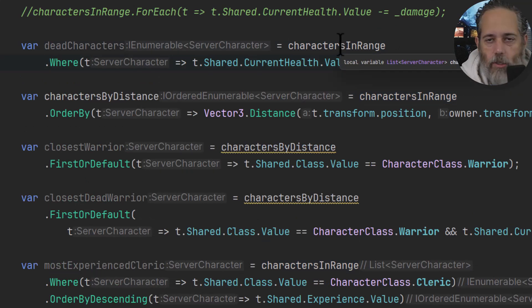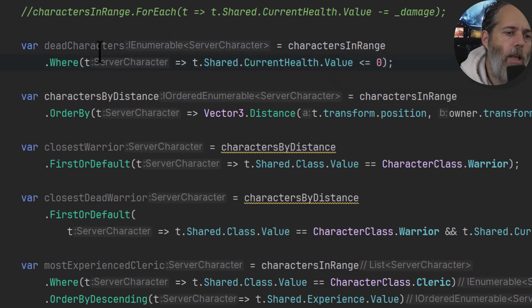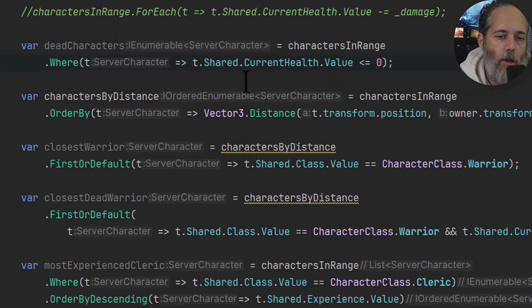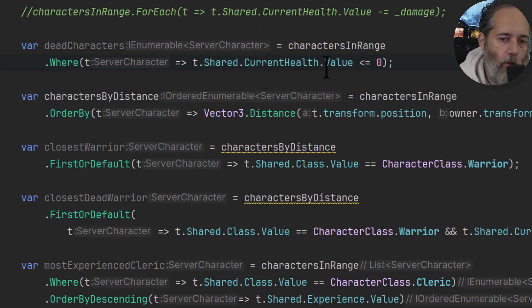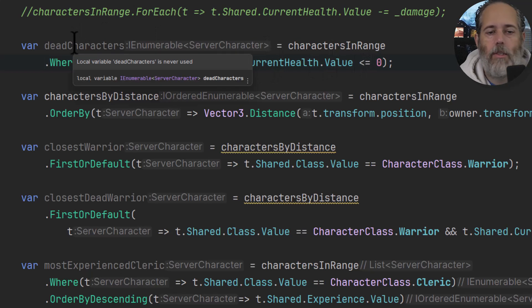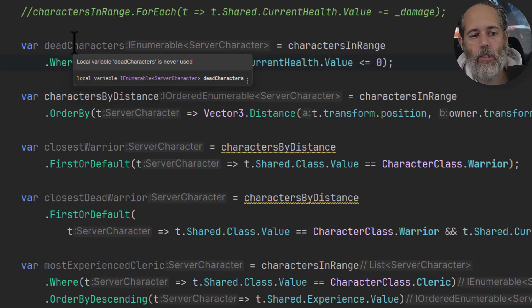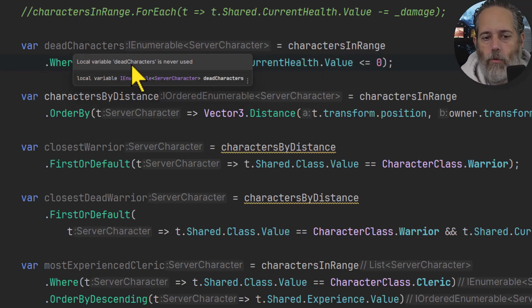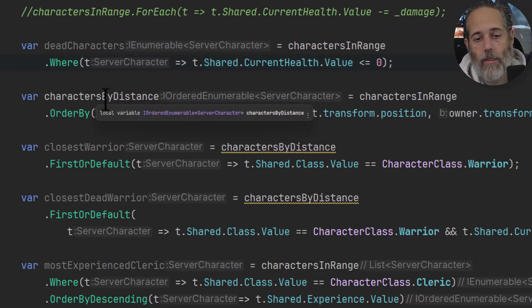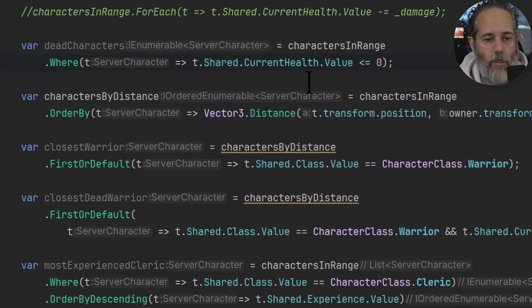Let me split this into two lines so it's a little bit more readable. Here you can see I have charactersInRange, just that same collection of characters, and then I do a .Where and I filter it based on the current health being less than or equal to zero. This will give me back a collection of dead characters that I could do whatever I want with.